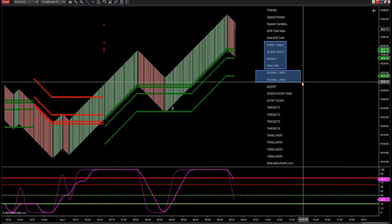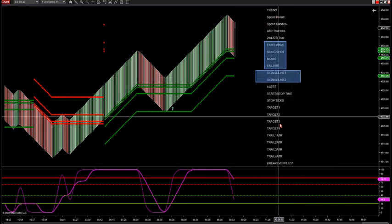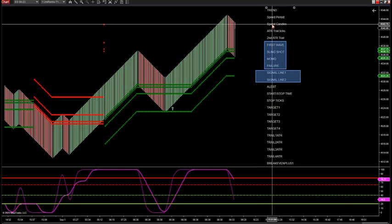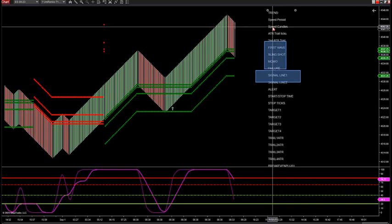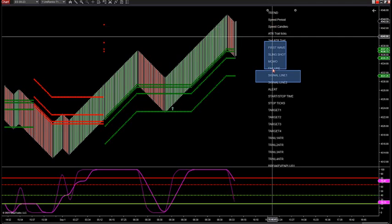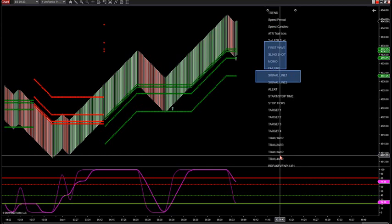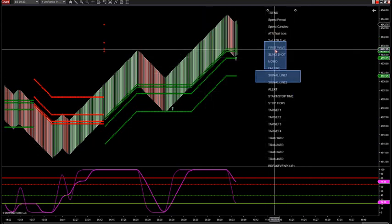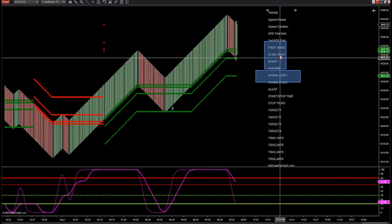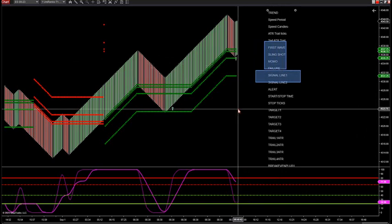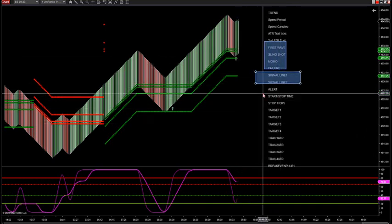I'm merging the SimWave and the Momo together to make one simple strategy. This is exactly how it looks under the indicator and strategy, top to bottom. You're not going to have anything else to do. When you pull up the indicator or strategy, it's going to look just like this in a row — very simple to understand. The indicator will fire the arrows, and from whatever strategy you have — first wave, slingshot, MoMo, or failure — it will fire the arrow when those are qualified based upon the signal lines.